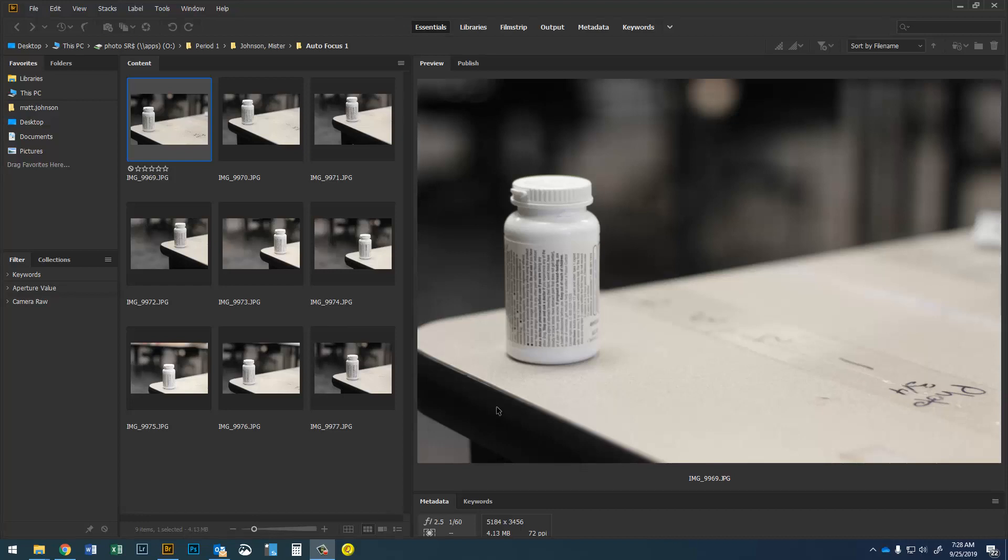In this video I'm going to be showing you how to edit multiple files at the same time using Bridge and Camera Raw. Let's get started.